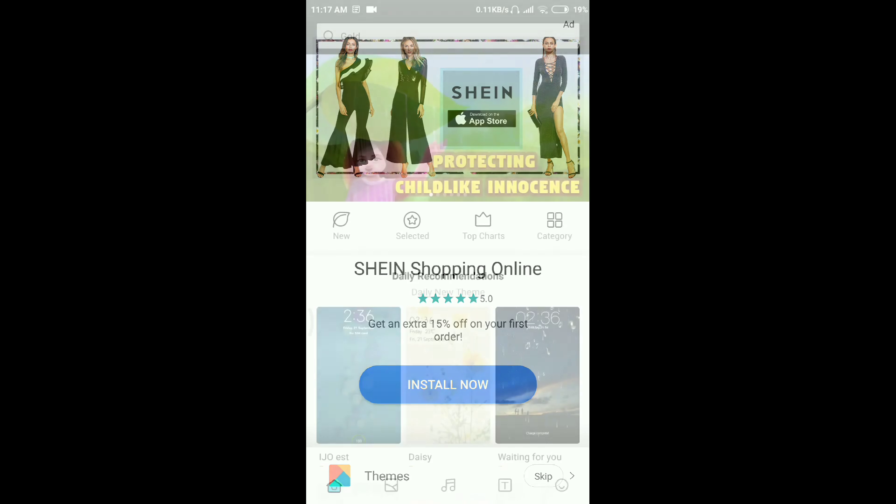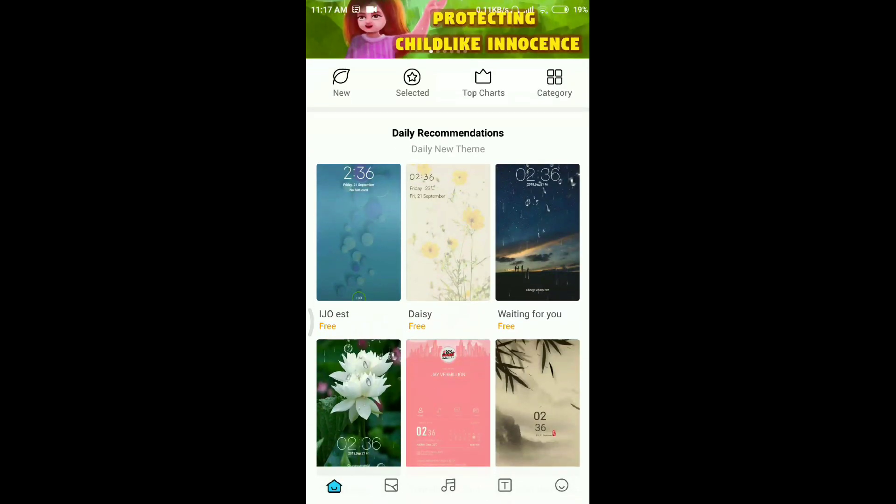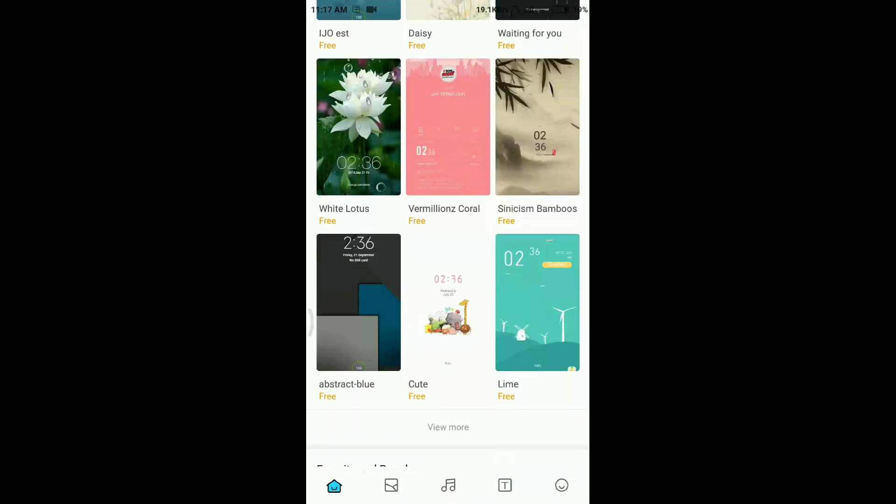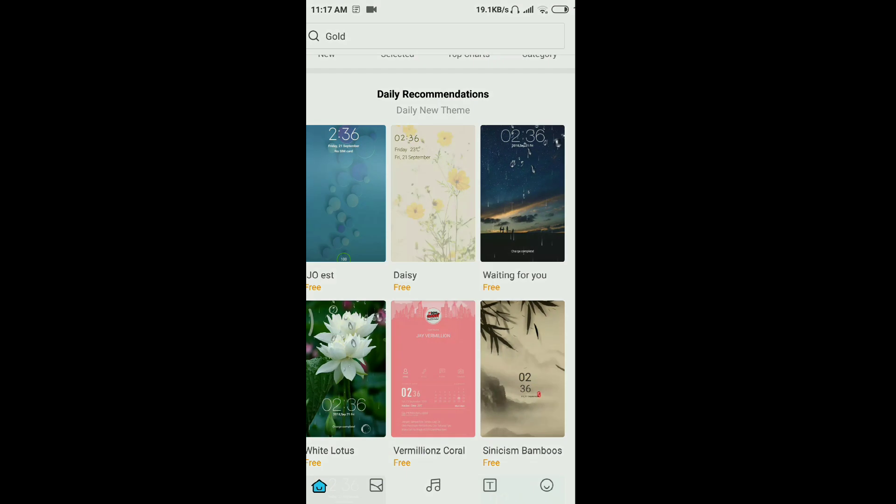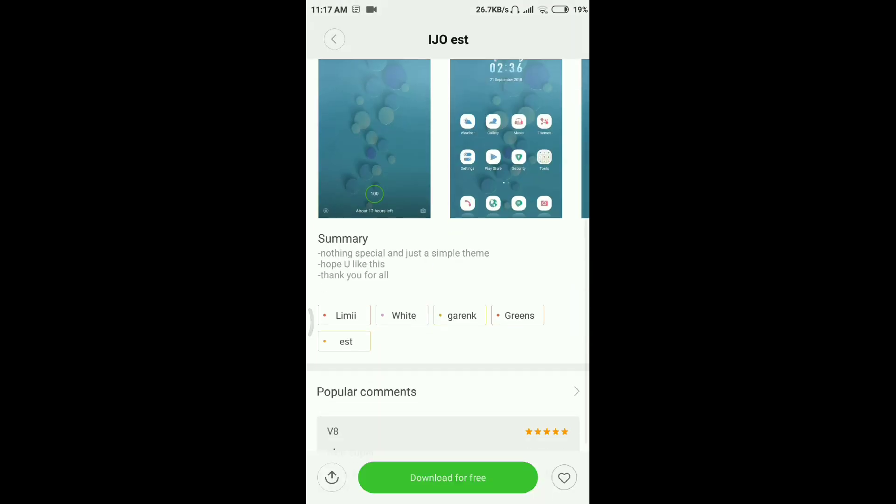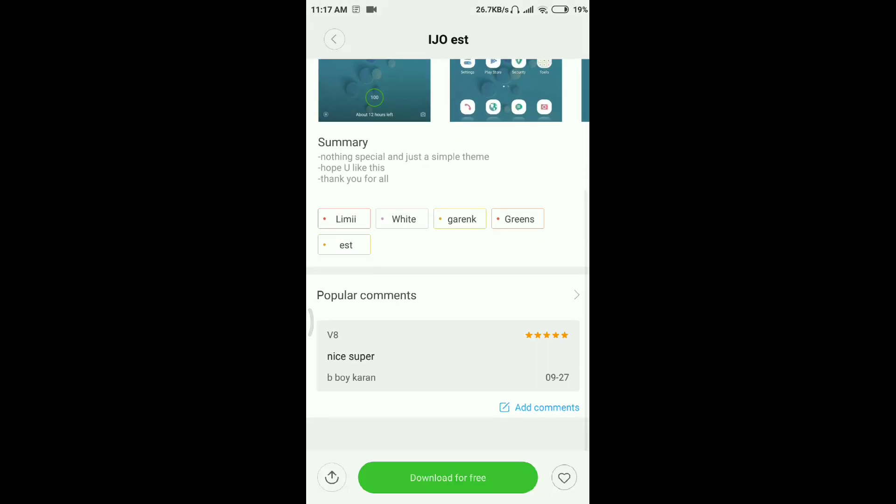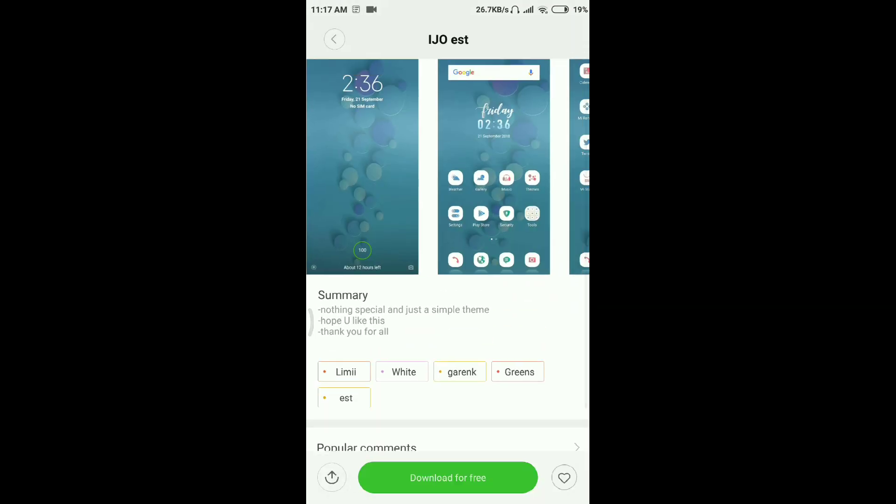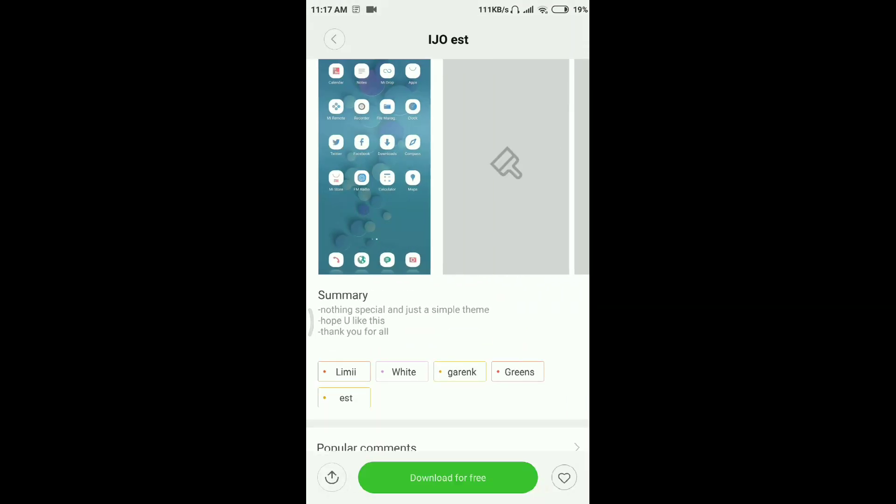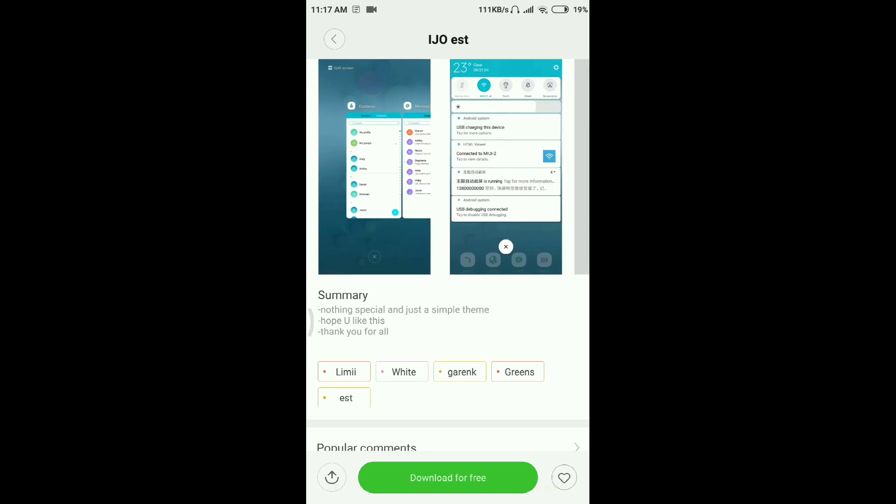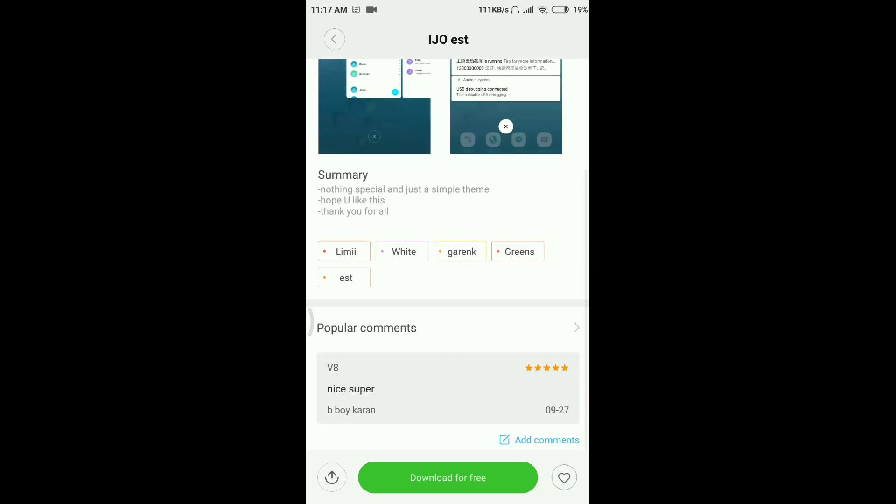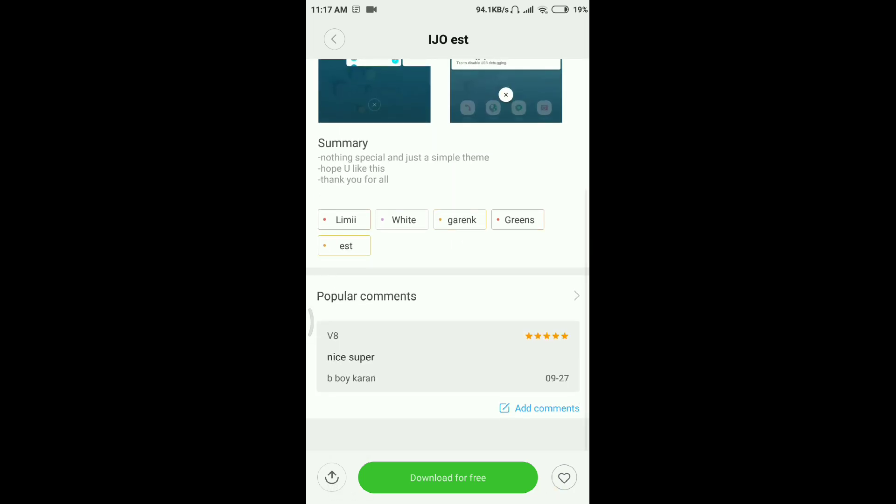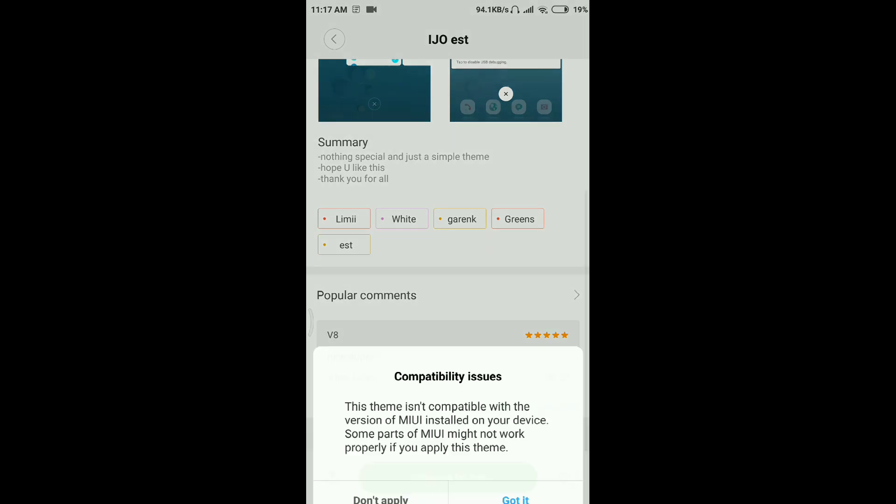When we open the theme store, you have so many themes to apply, right? But the problem is that most of these themes are for MIUI 8 or MIUI 9. If you see V8 is written, and when I download it, it says it has a compatibility issue.